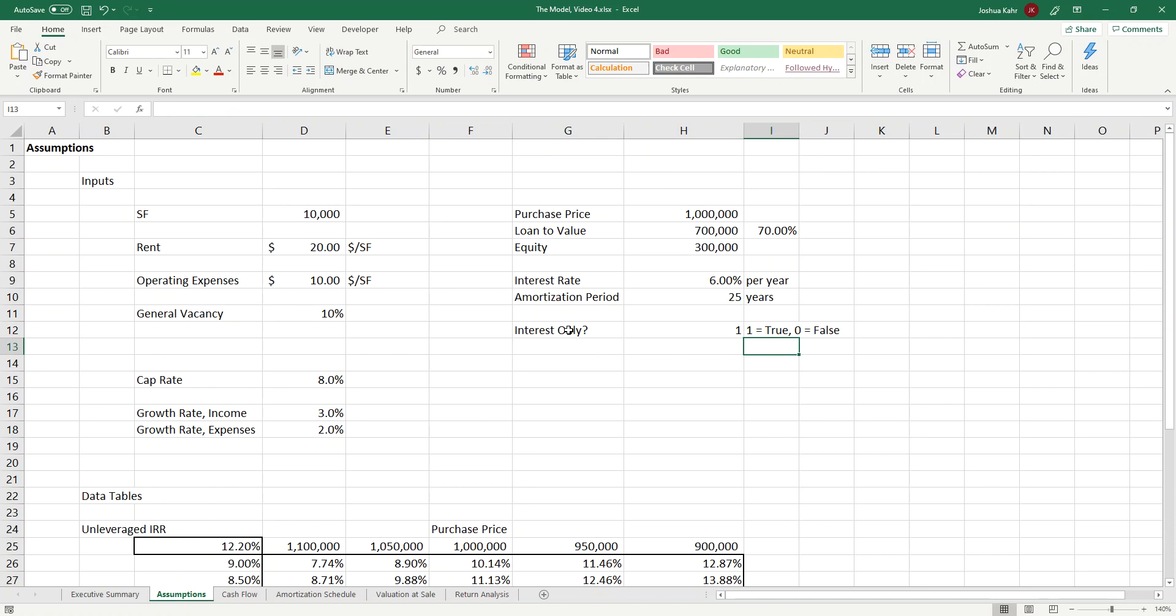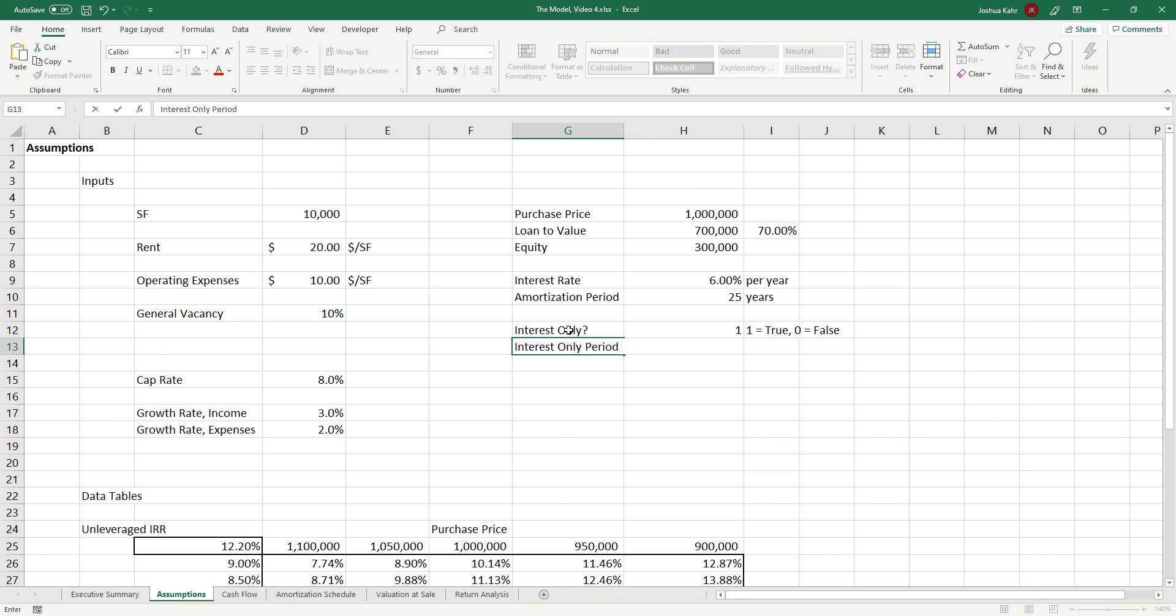If for no other reason, I tend to mistype the word true a lot more than I mistype the number one. And then I need an interest-only period, which I'll make, say, 12 months.